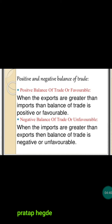The negative balance of trade is also called unfavourable balance of trade or deficit balance of trade. If positive balance of trade means exports are greater than imports, then negative balance of trade means imports are greater than exports. When the imports of a country are higher than its exports, that is called negative, unfavourable, or deficit balance of trade. There is also a balanced balance of trade, where a country's exports are exactly equal to its imports — this happens in very rare situations. Mostly we see either positive or negative balance of trade.